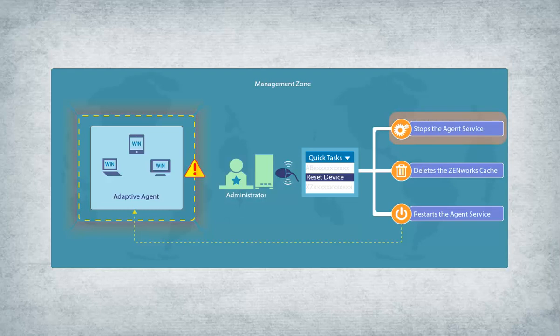The device reset stops the ZENworks agent service, deletes the ZENworks cache, and restarts the ZENworks agent service.